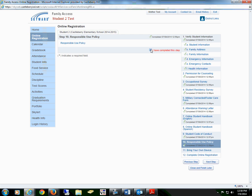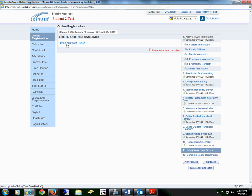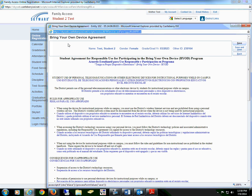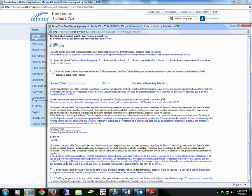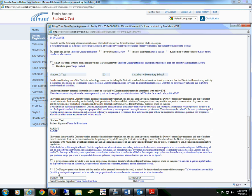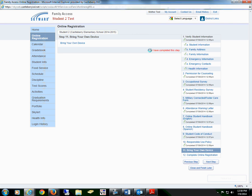Mark that you have completed this step and proceed to the next step, which is the Bring Your Own Device form. You and your student will read through all of the information. If they are bringing their own device, you will select which device they are bringing. Your student will sign, then you will give or not give permission and sign, date, and save the form. Select that you have completed this step.